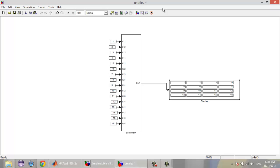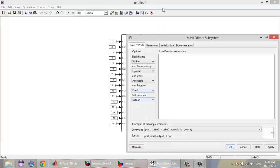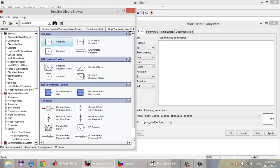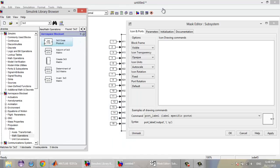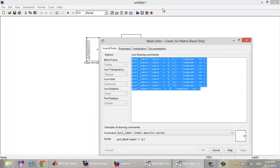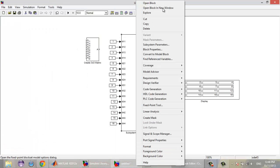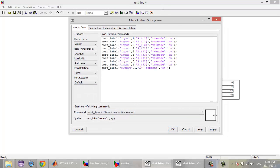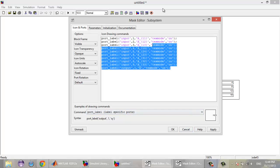Now, if you want to change the names of the inputs to this block, you can create a mask. If you go and insert the 3x3 matrix and view its mask, you can simply copy and paste into your block's mask and change accordingly — for example, port numbers 1, 2, 3, 4 corresponding to M14, M24, and so on. You can change the names this way.